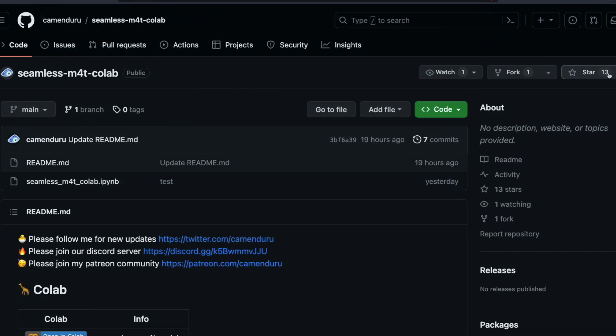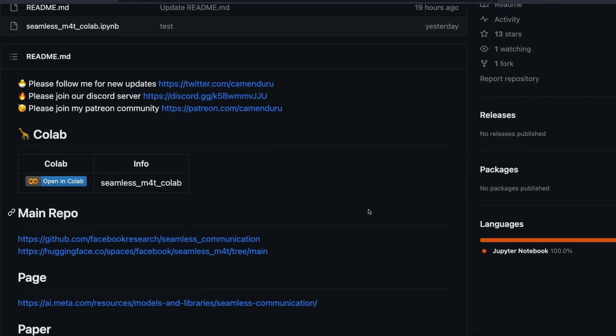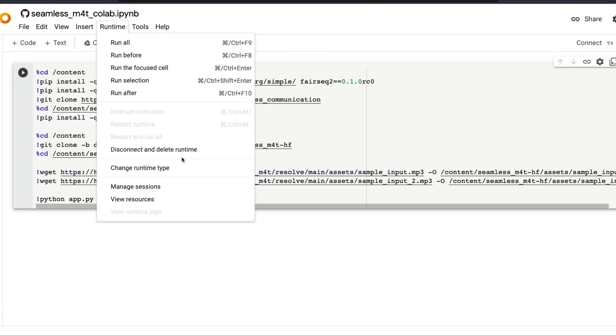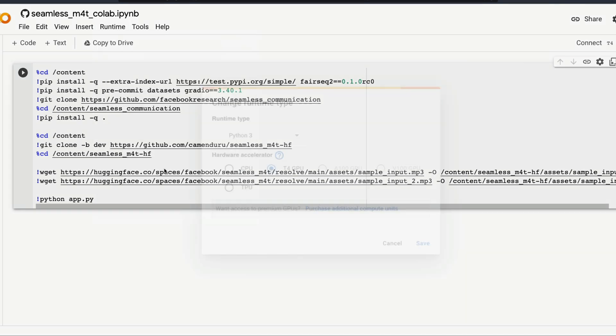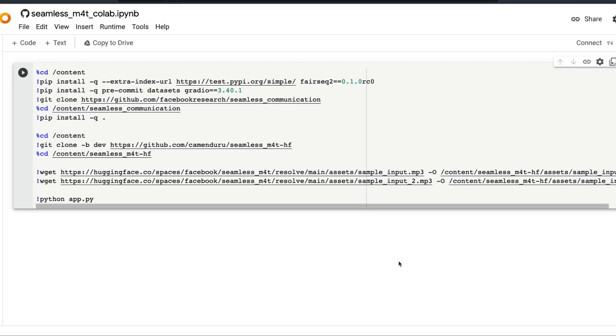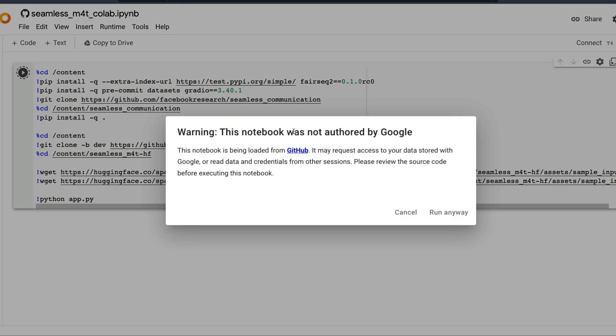First of all, make sure that you star the repository, which could mean a lot for this developer, and then click the open in Colab link. Once you click the link, the Google Colab notebook will open. All it requires is the T4 machine, which is available as part of your free Google Colab. Make sure the hardware accelerator is set to T4 GPU. Then all you have to do is run all.